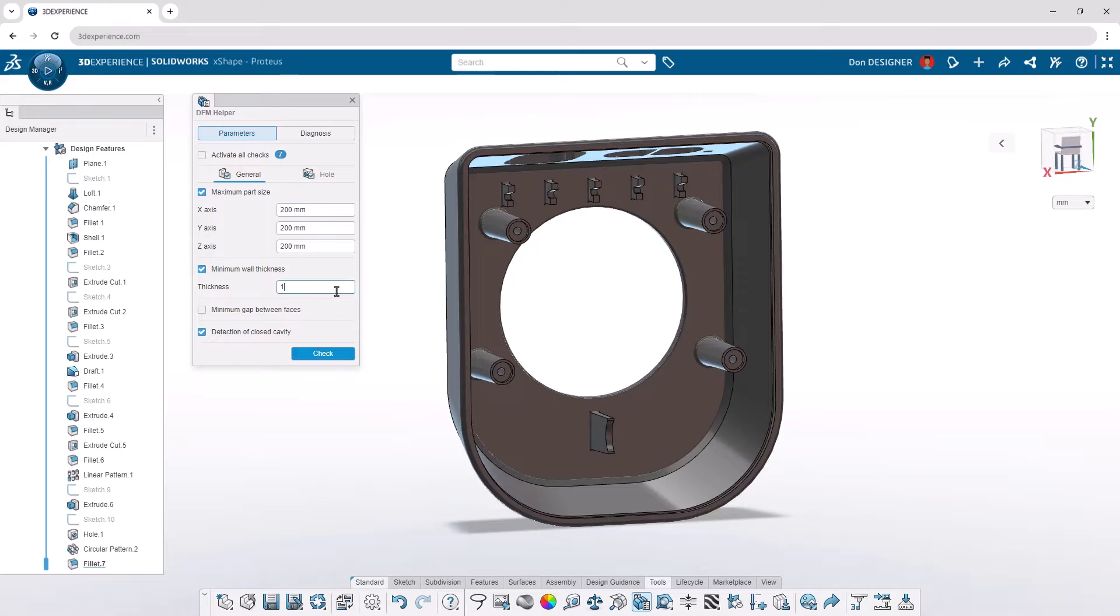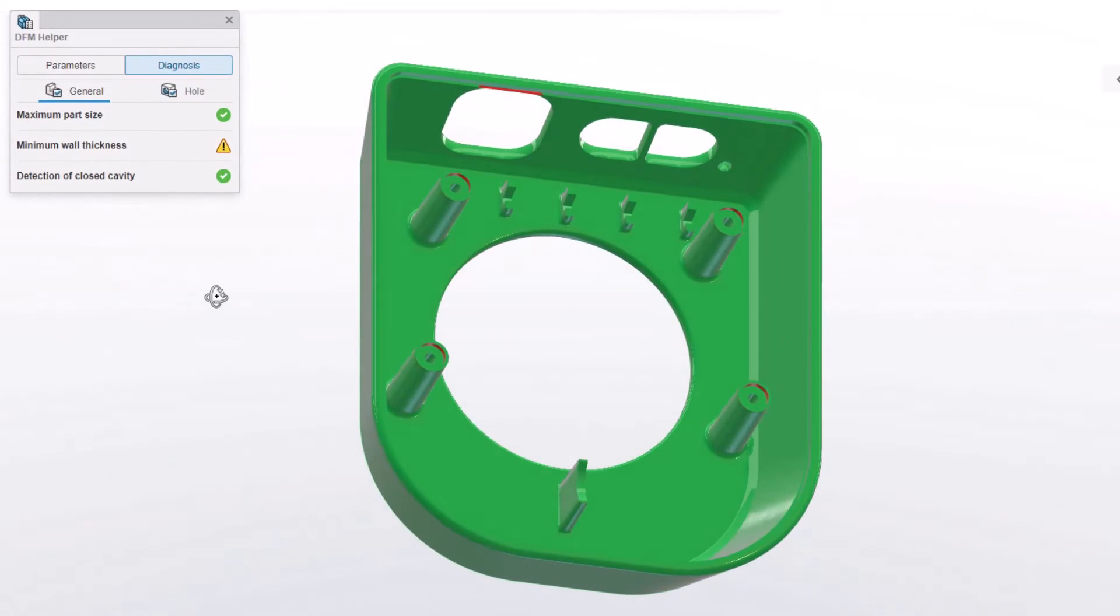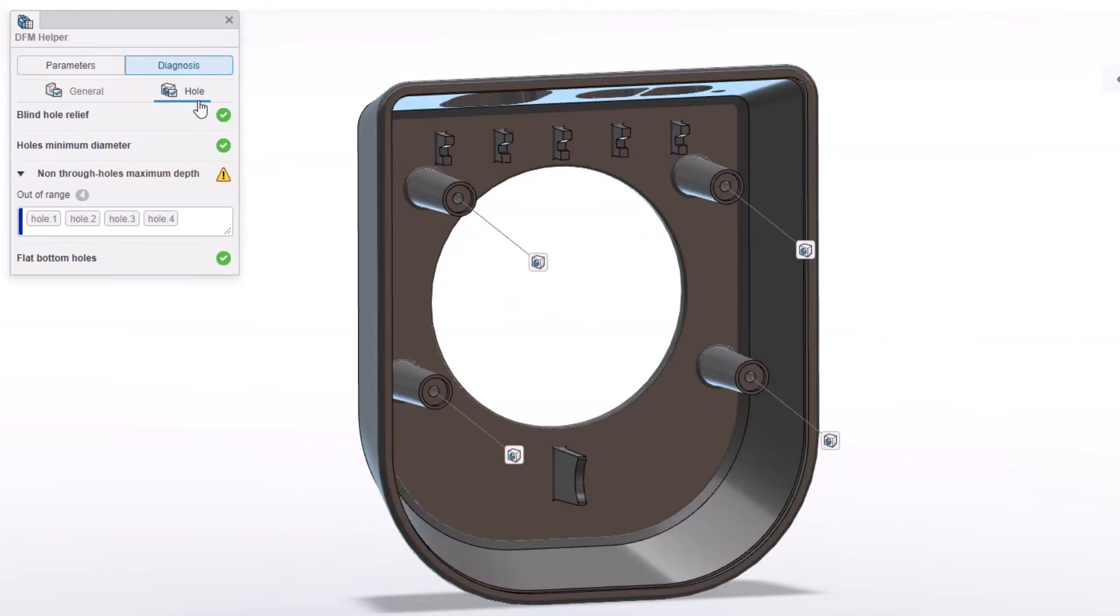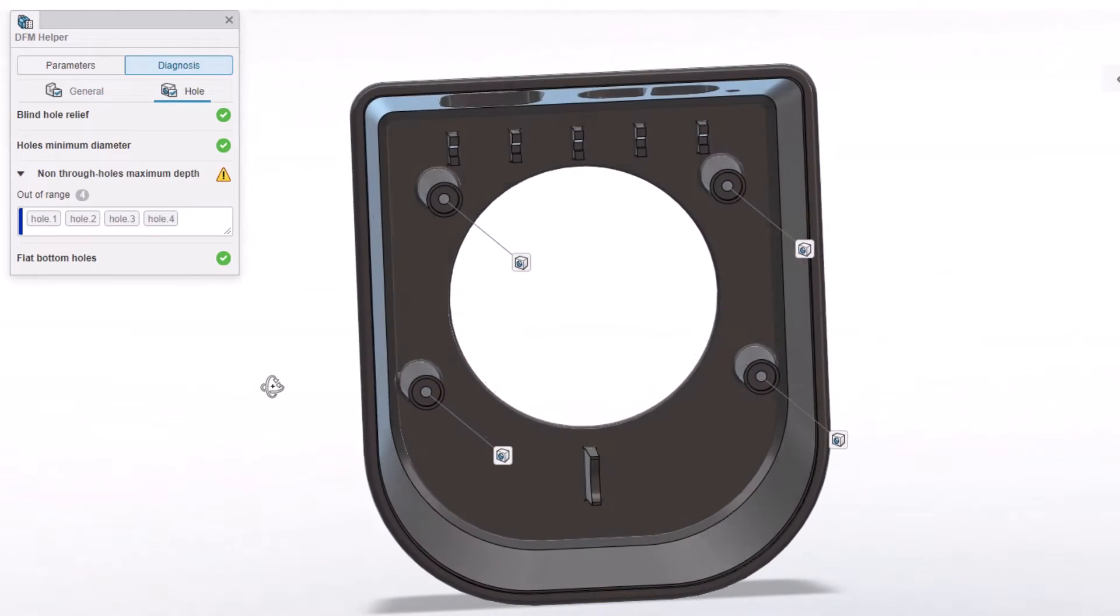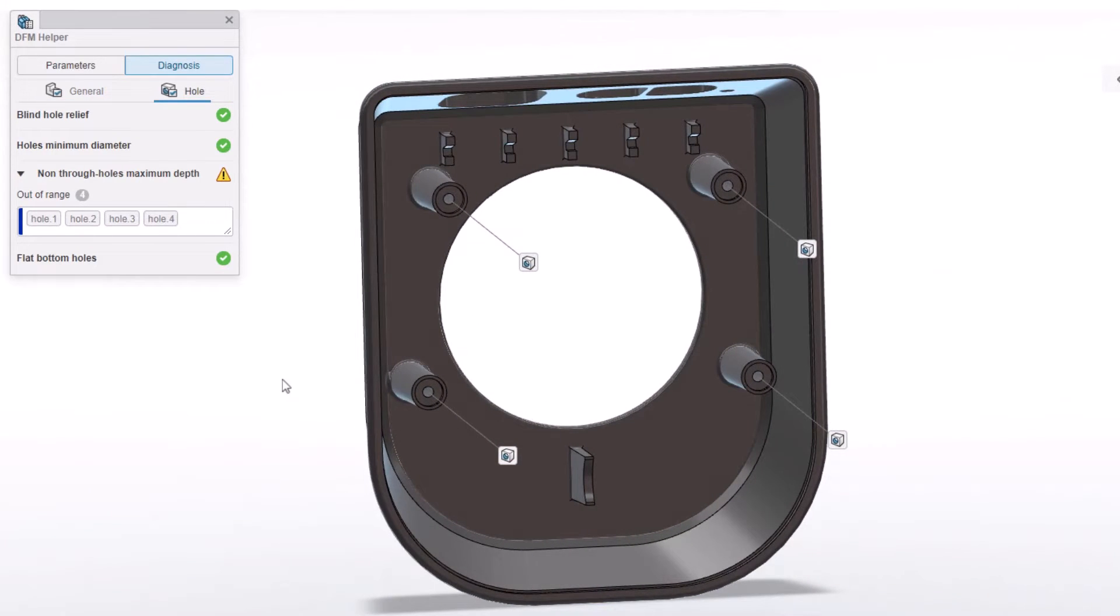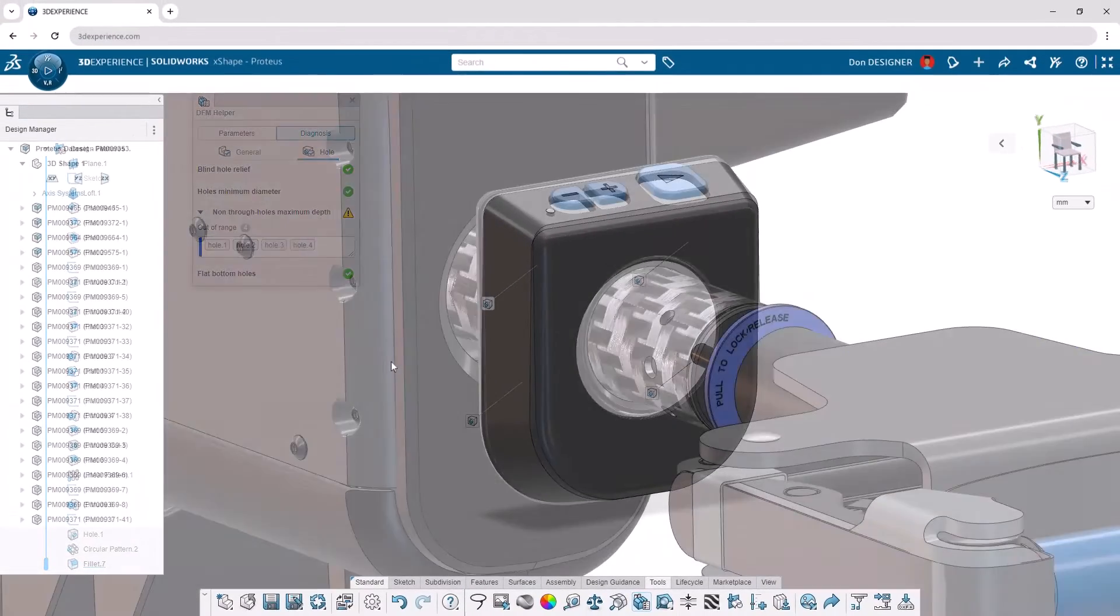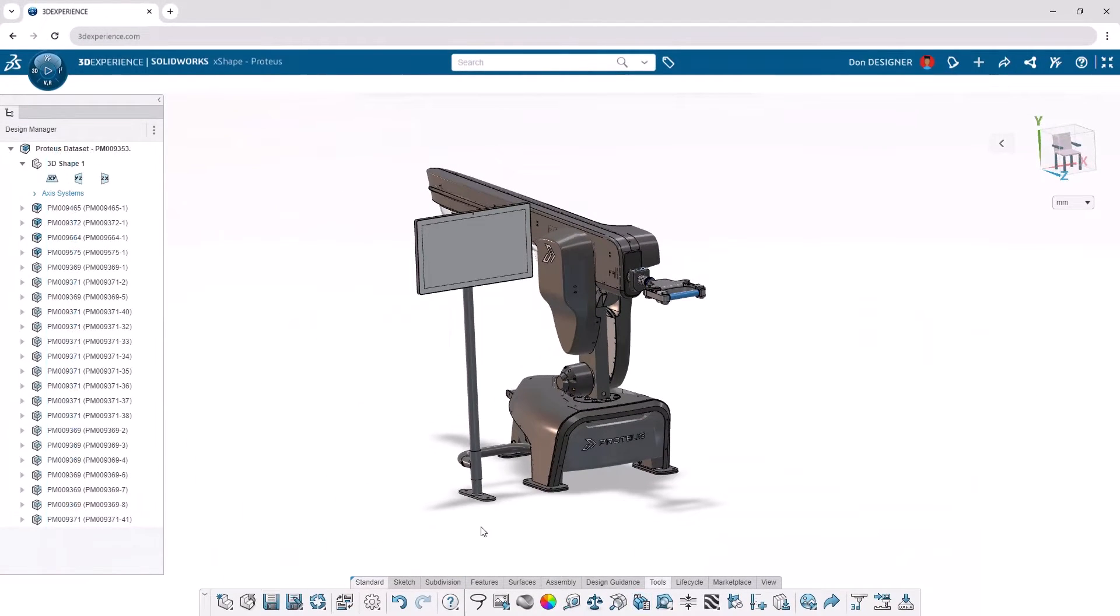Efficient manufacturing starts in the design phase. The Design for Manufacturing Helper lets you confirm part size, wall thickness, hole depth, and more directly in your modeling environment, ensuring a smooth transition to production.